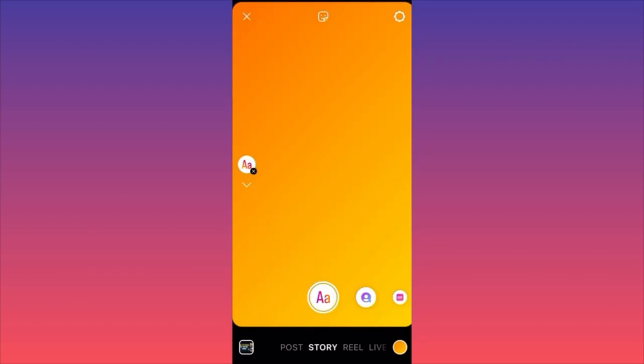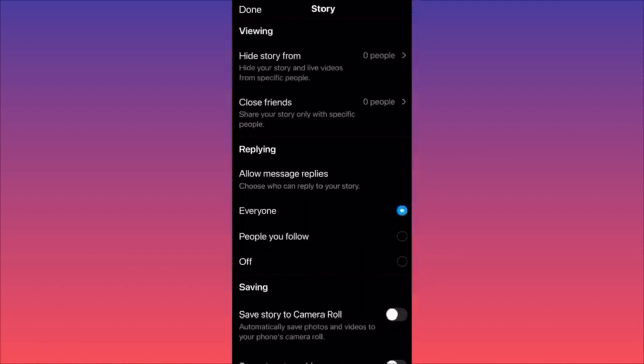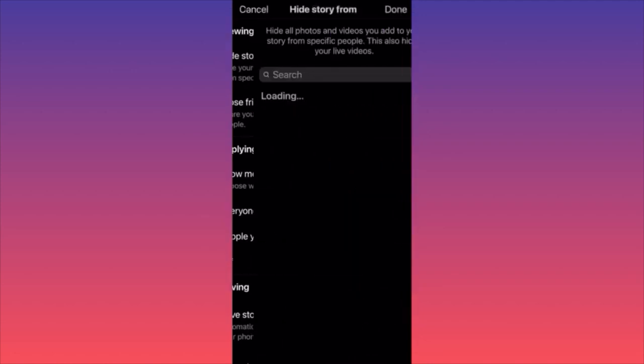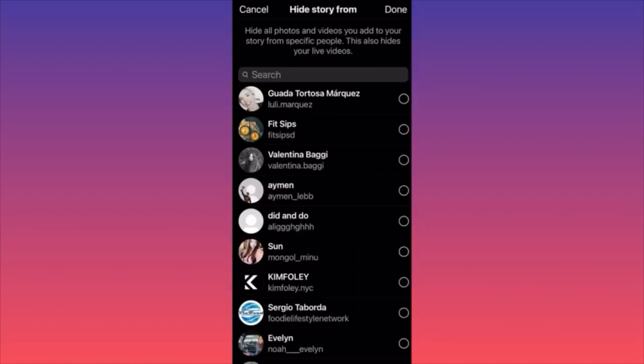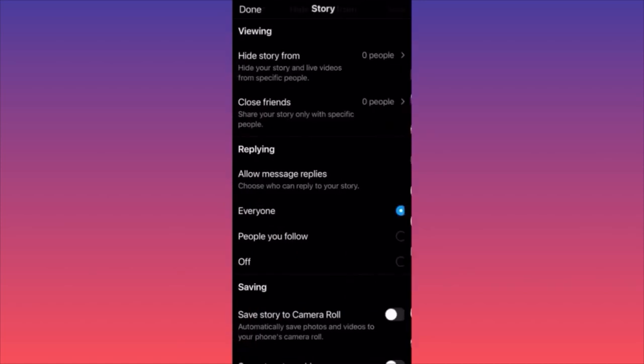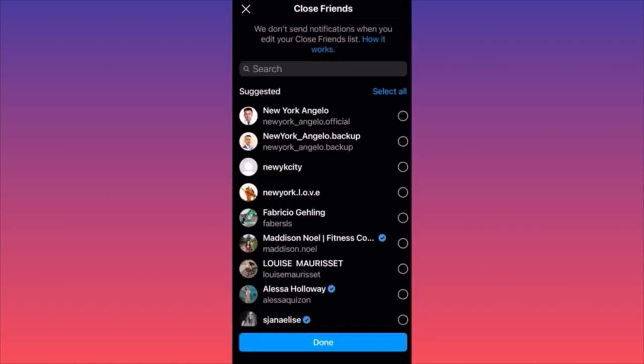If you want to change the settings and the privacy of your story, go to the top right side where you see the settings wheel and click on it. Then you can select people from whom you can actually hide your story.